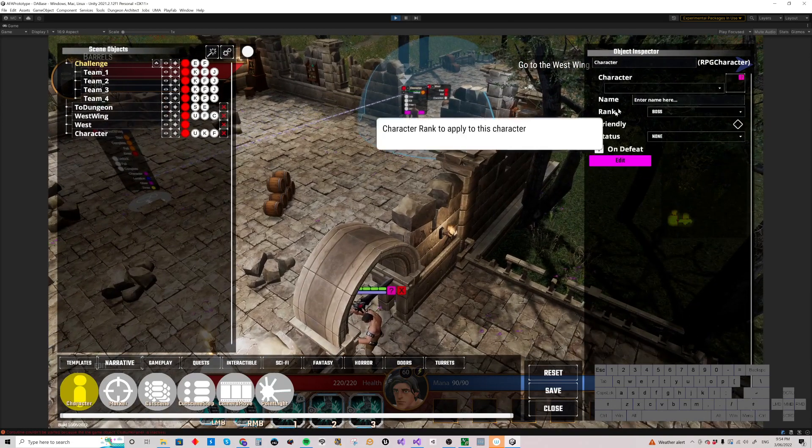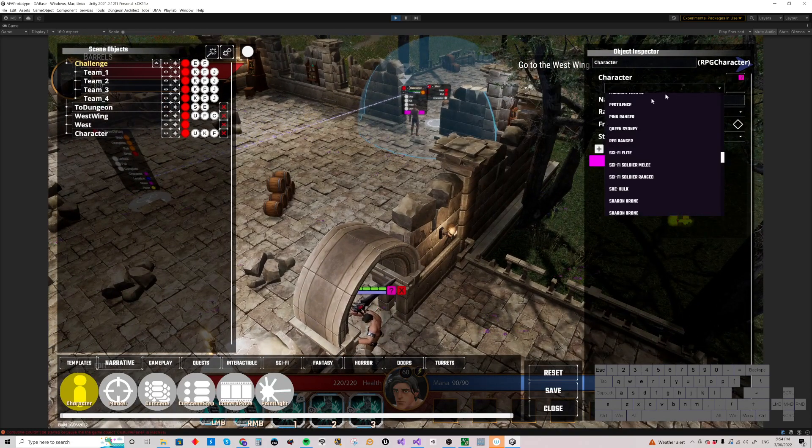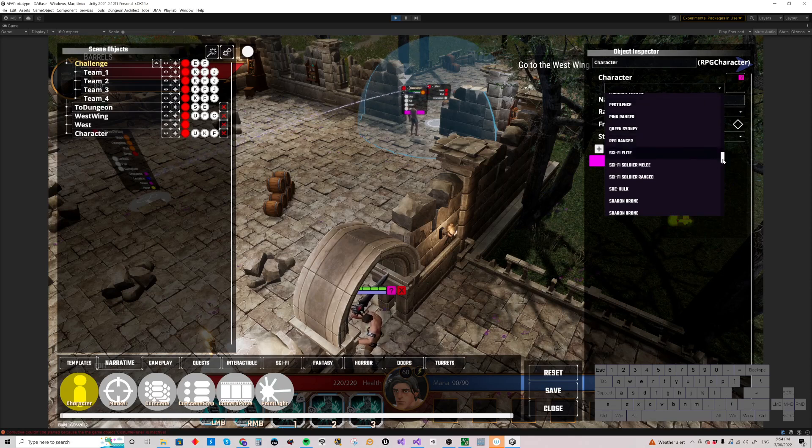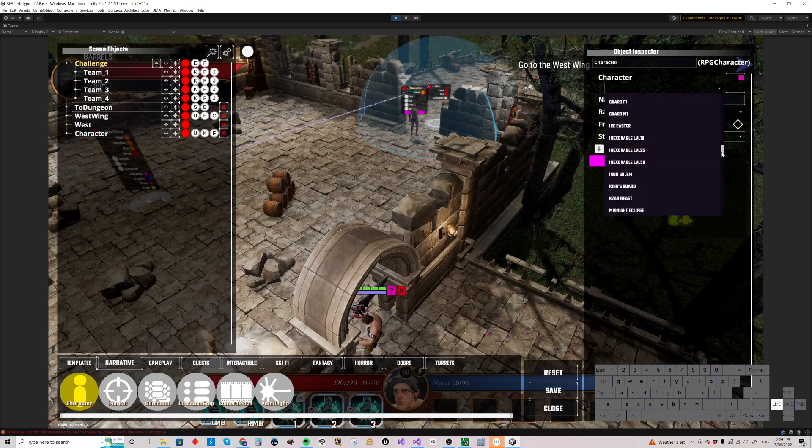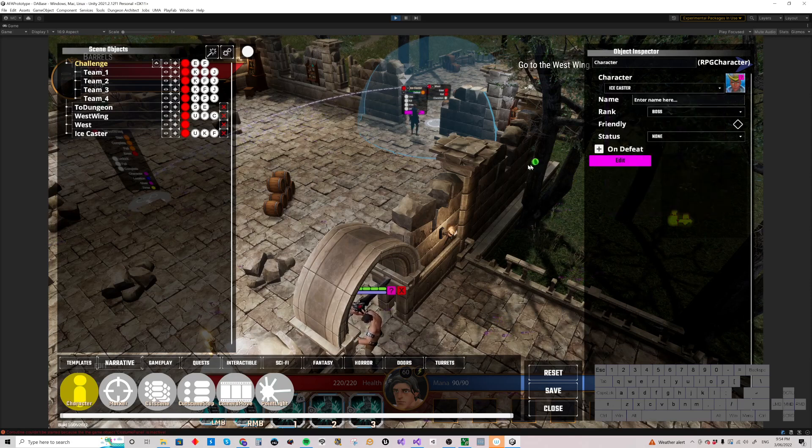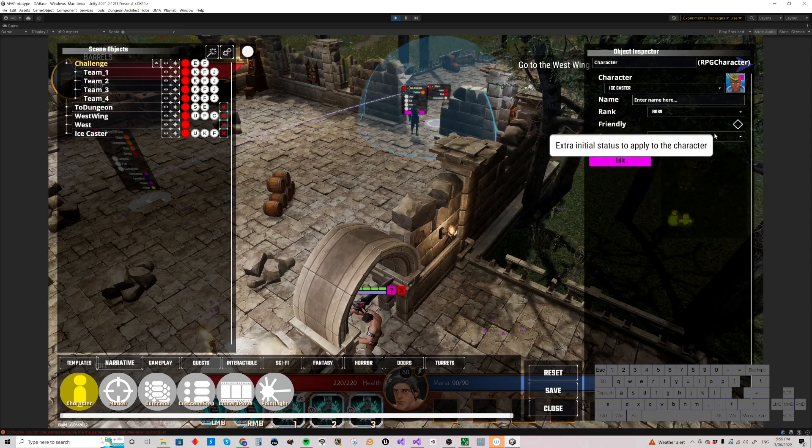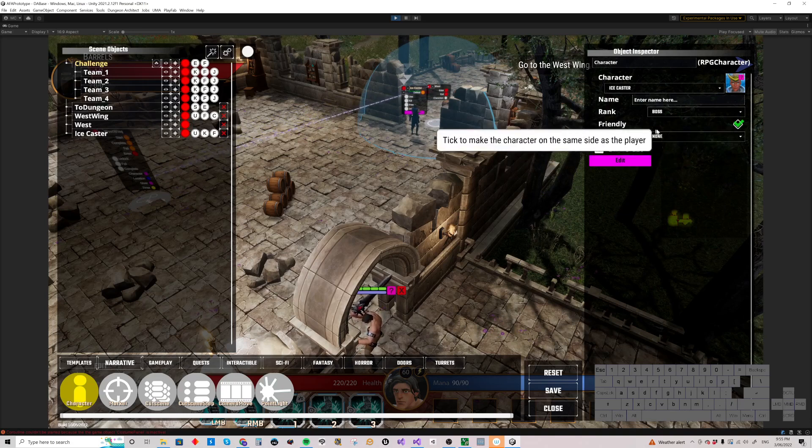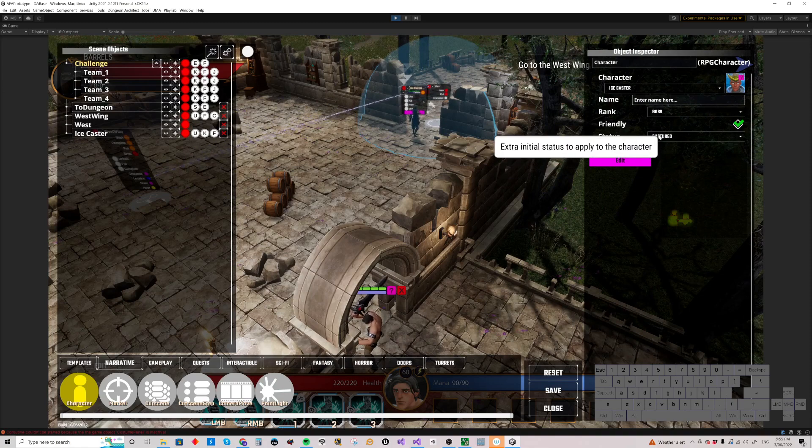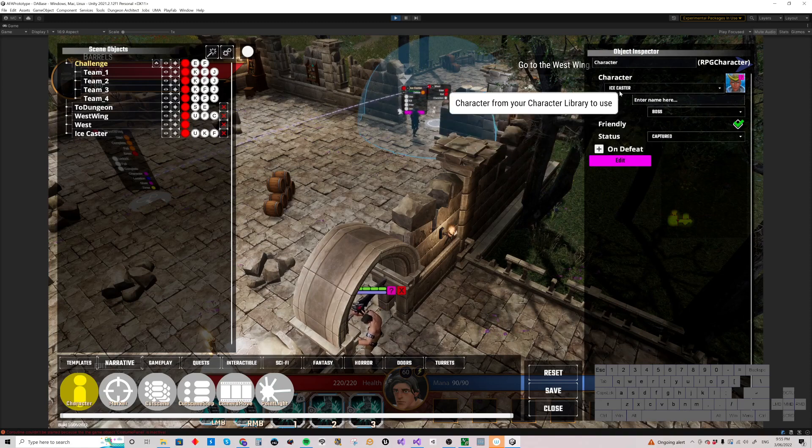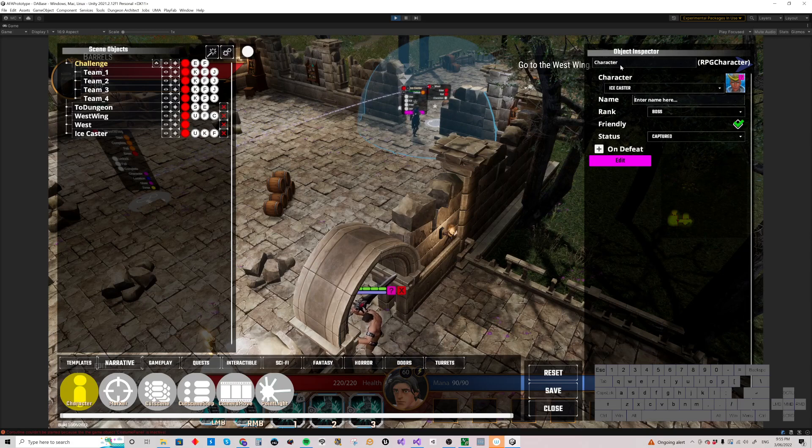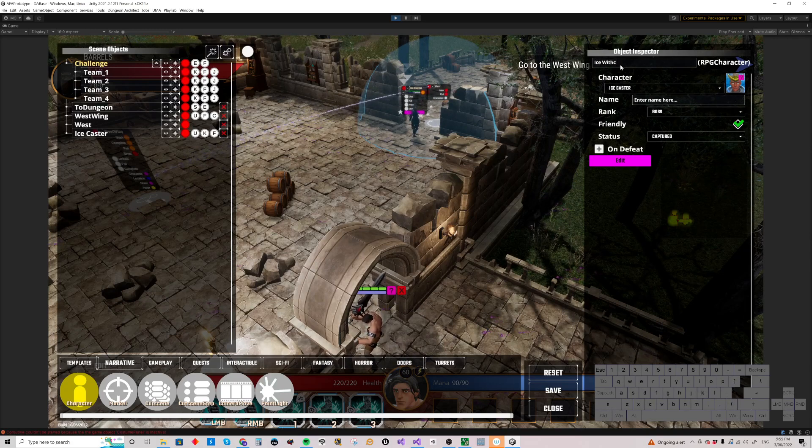We'll drop them in there. We'll make them... What would be cool? Let's have an Ice Caster. One of the Circle of Hecate. We're going to be Rank Boss. We're going to be Friendly. And we'll initially make them Captured, which means they're standing around Stunned. We can have a name here. We'll call her Ice Witch.